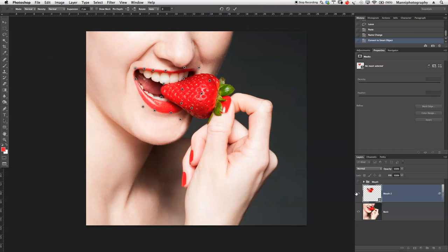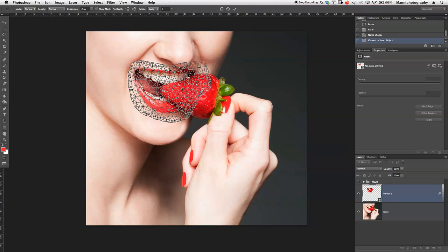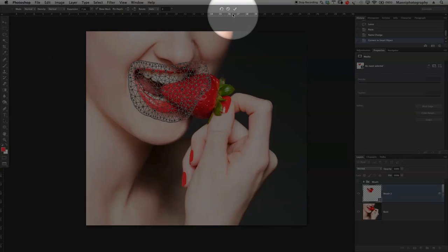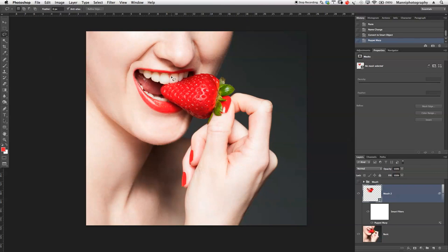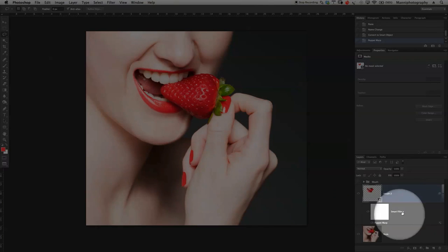The mesh is a little distracting, so I'll go to the top and disable Show Mesh to get a better idea of where things are going. I'm happy with the distortion, so I'll accept it. Photoshop renders that and we have our new Smart Object.